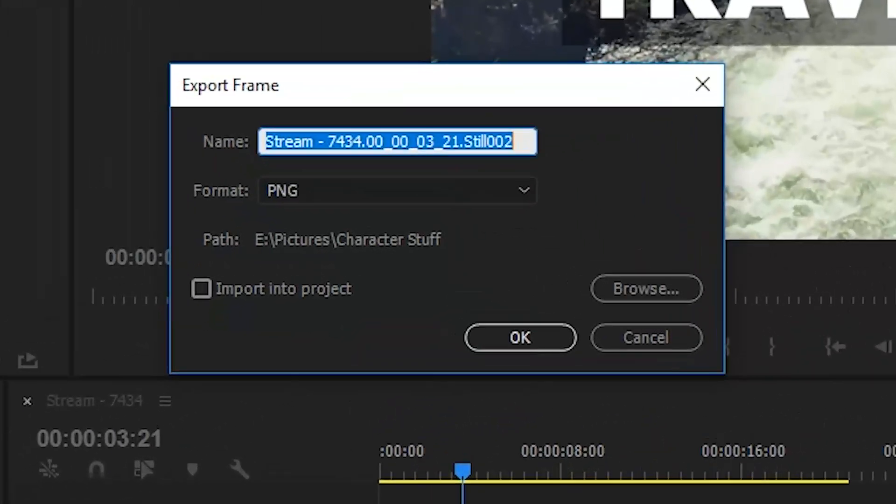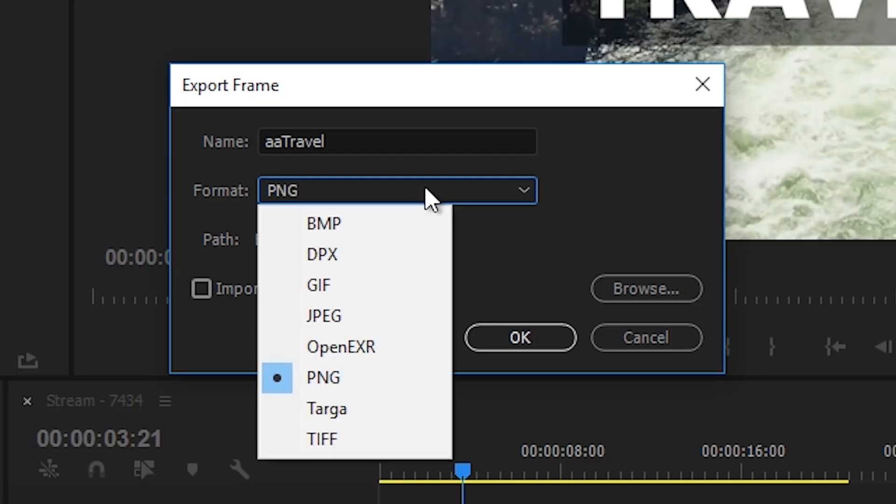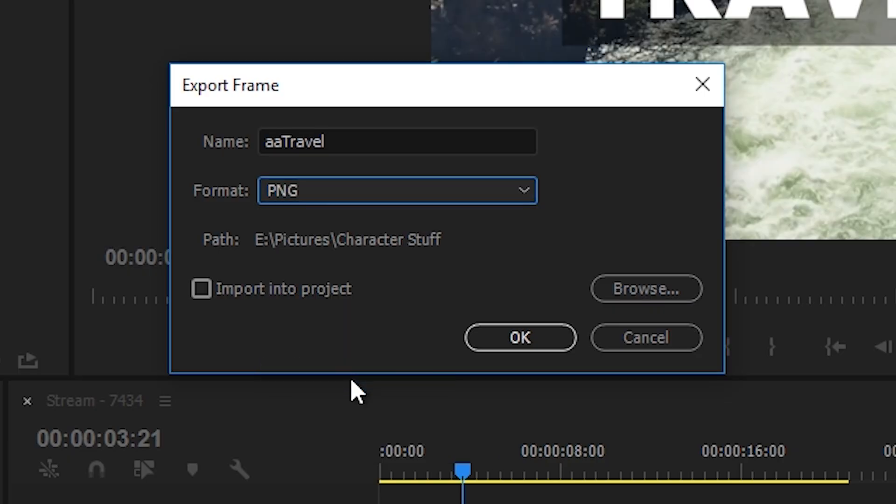In the popup, start by naming your image as you'd like. Then I suggest changing the format to either JPG or PNG. You also might want to change the path to your desktop or somewhere you can easily find the saved image.